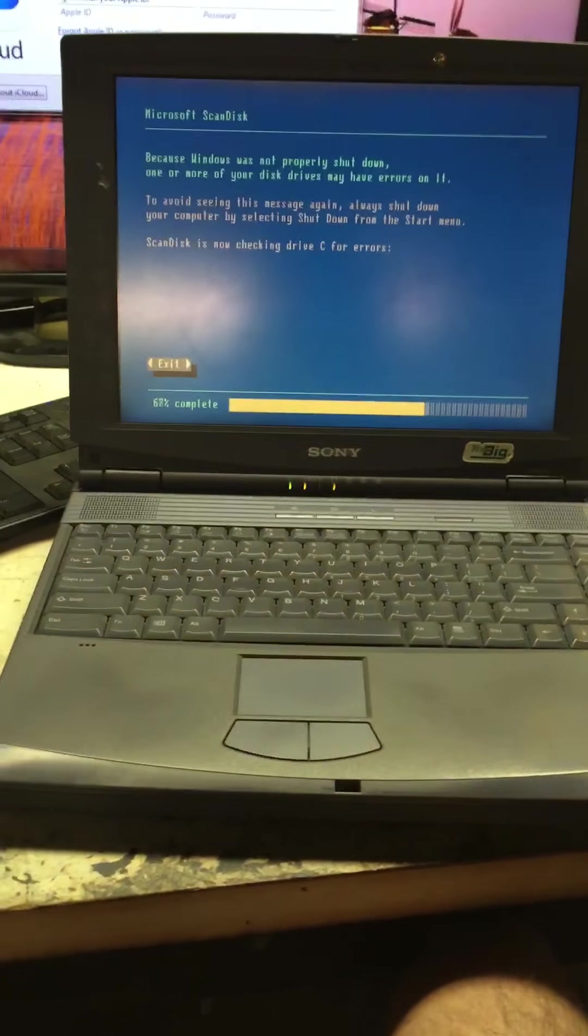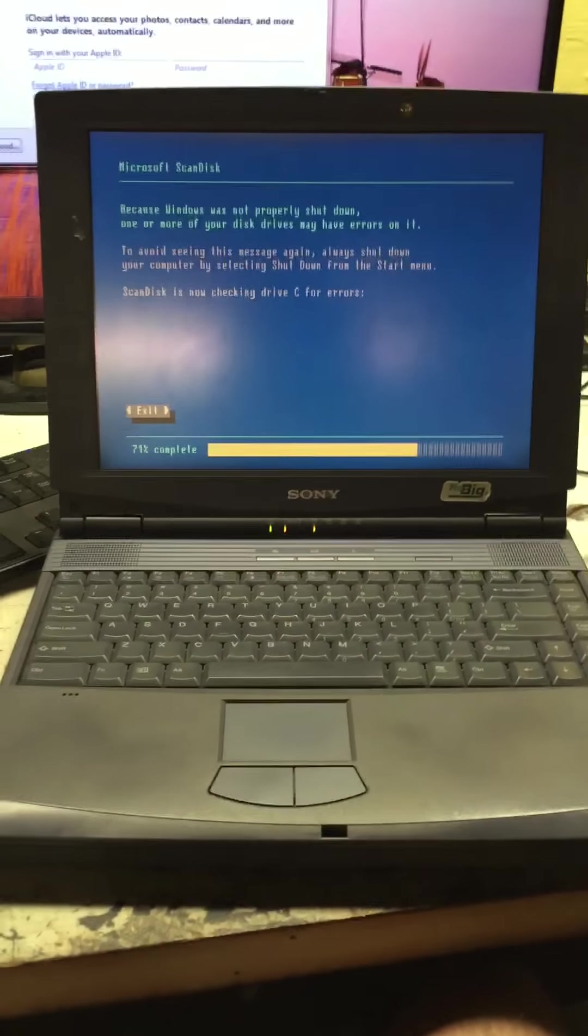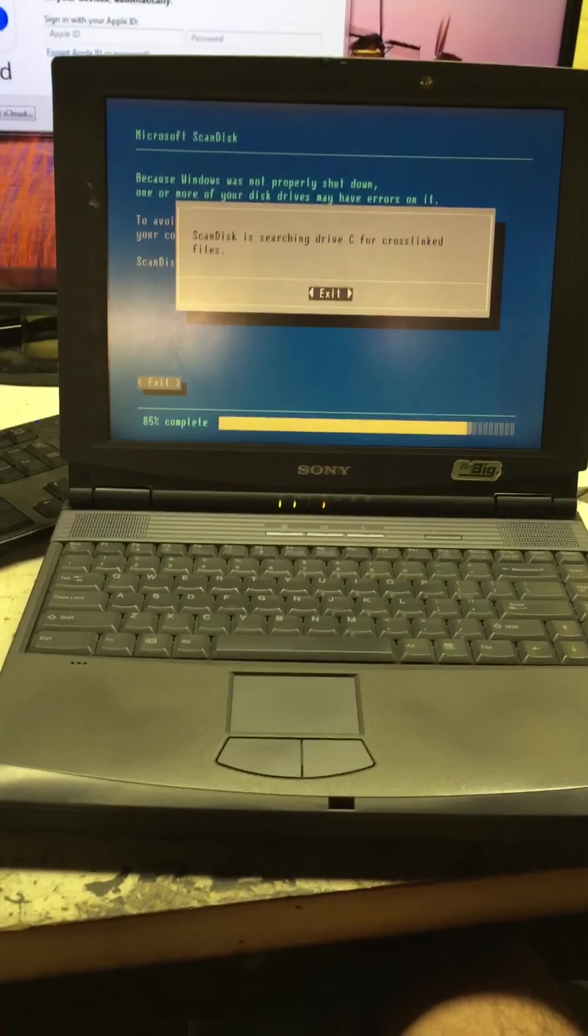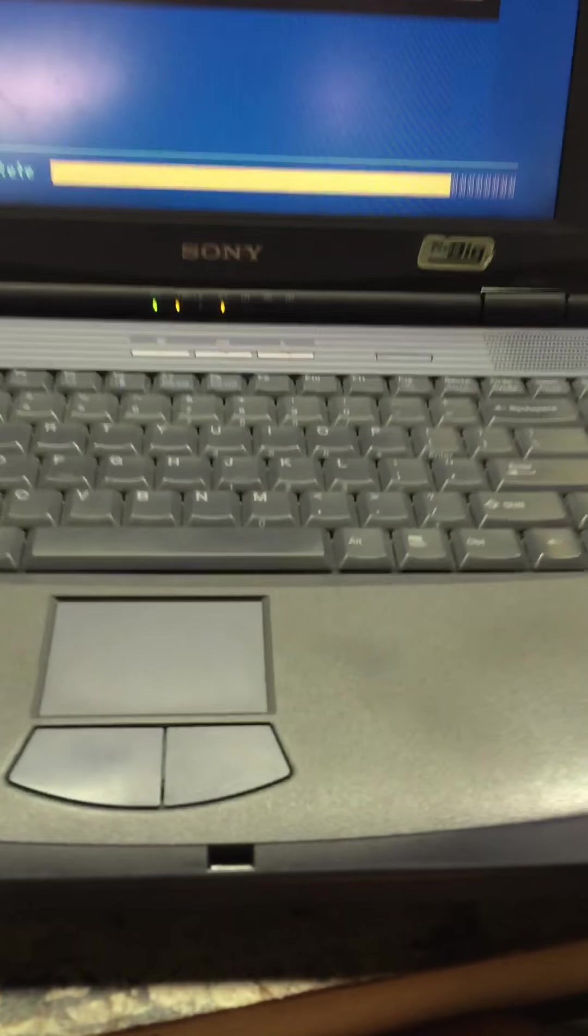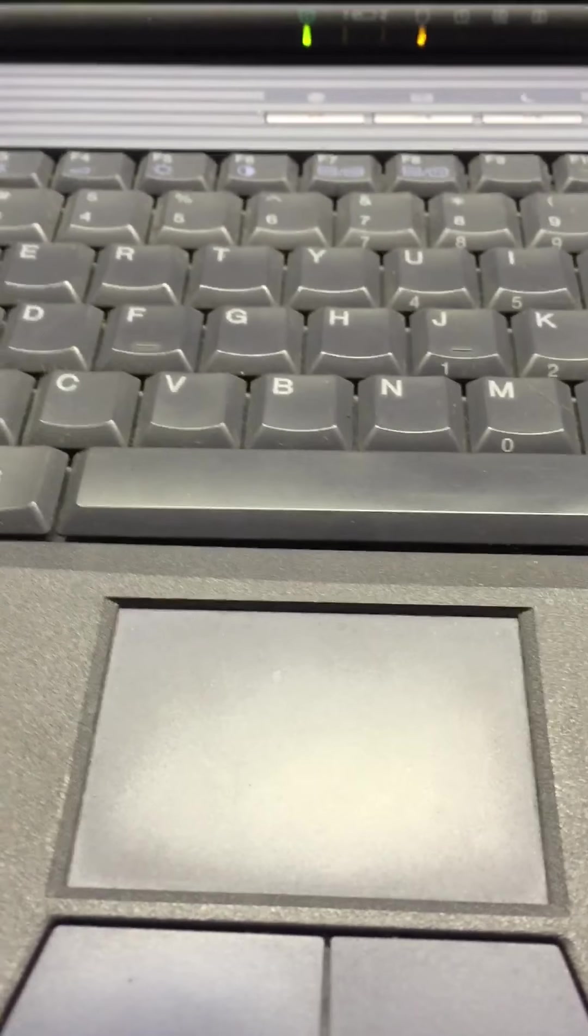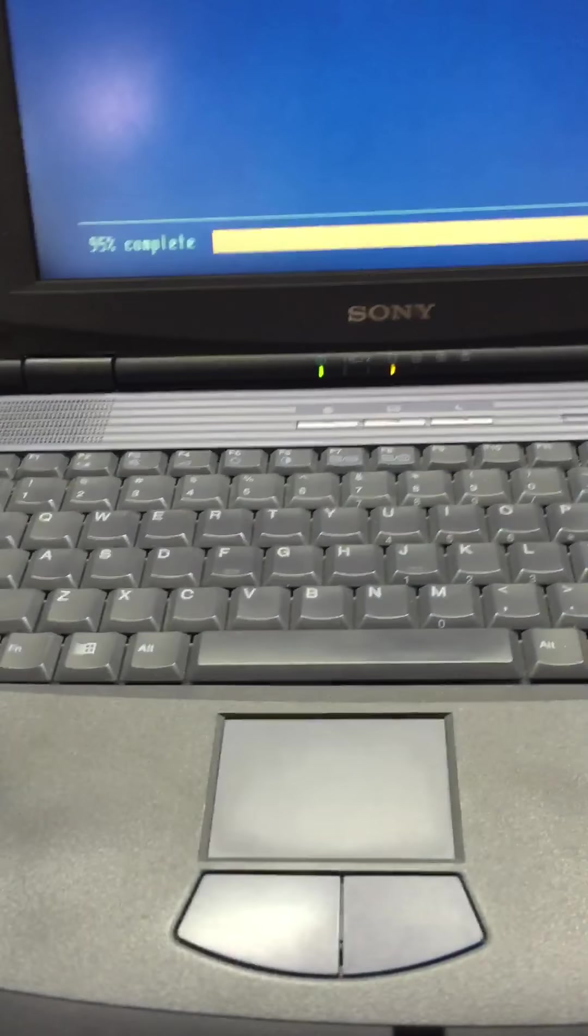Hello everyone, here is another computer video. This is a Sony PCEG 520 with Windows 98 on it.